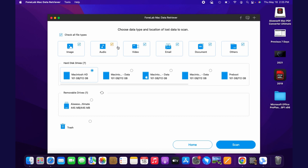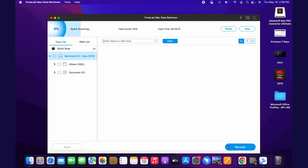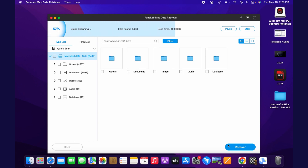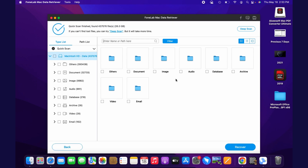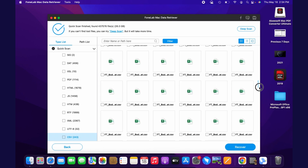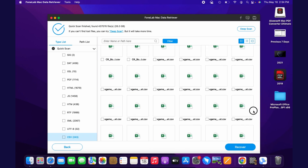In the tool's interface, the data type and location will appear on the screen. You must select the files accordingly and choose the location you want to scan. Afterward, click the Scan button to start the scanning process on your device. The deleted files or unsaved files on your device will then show up.